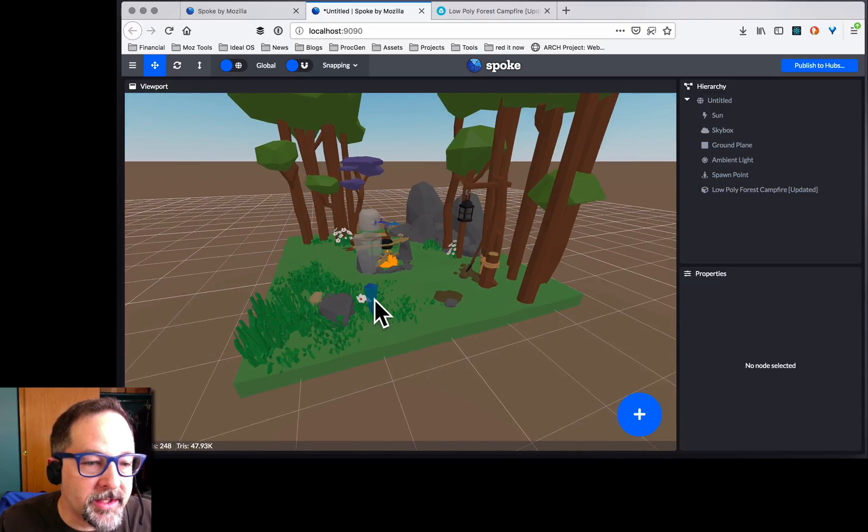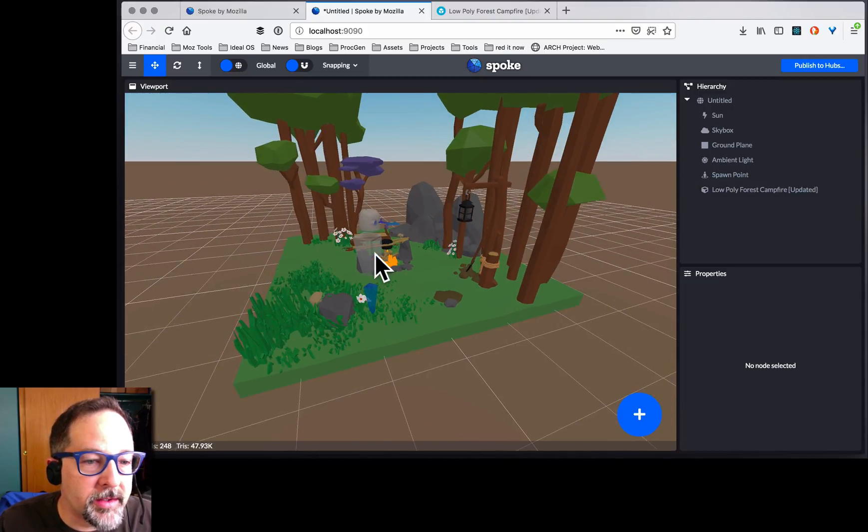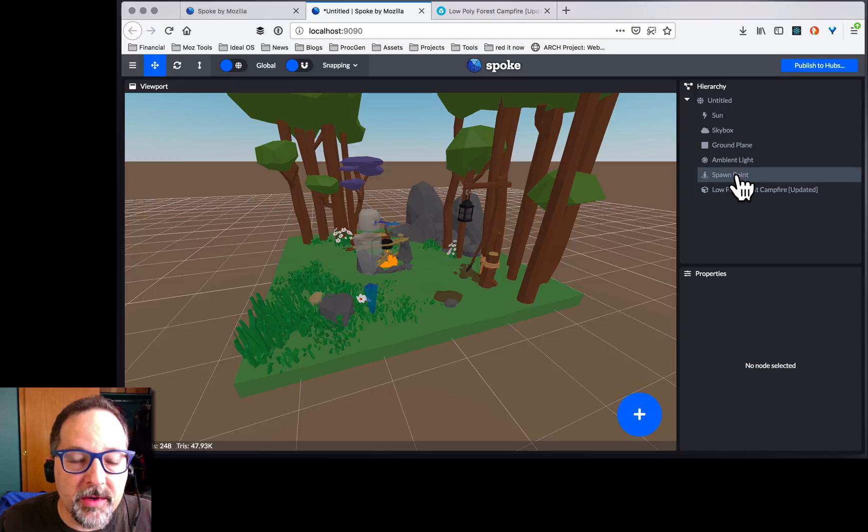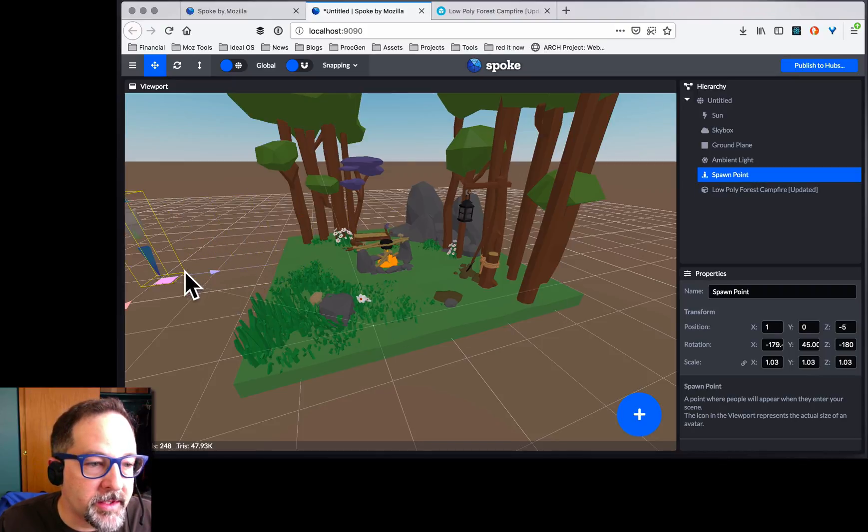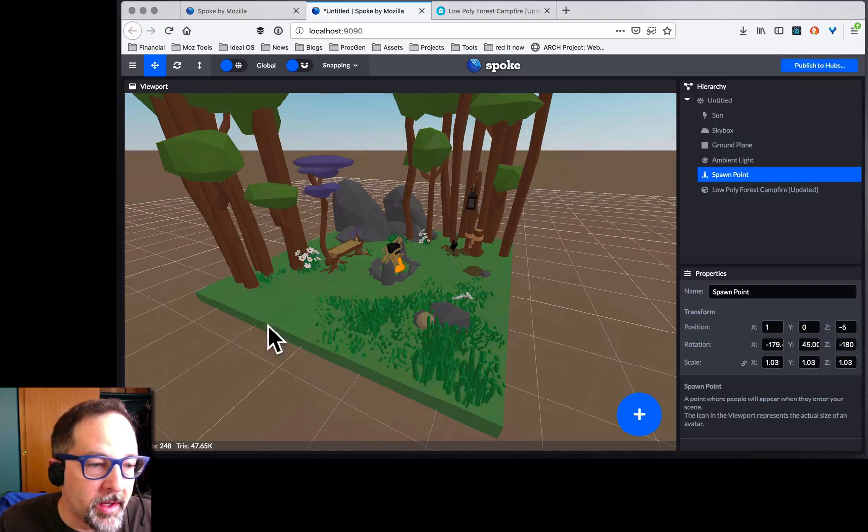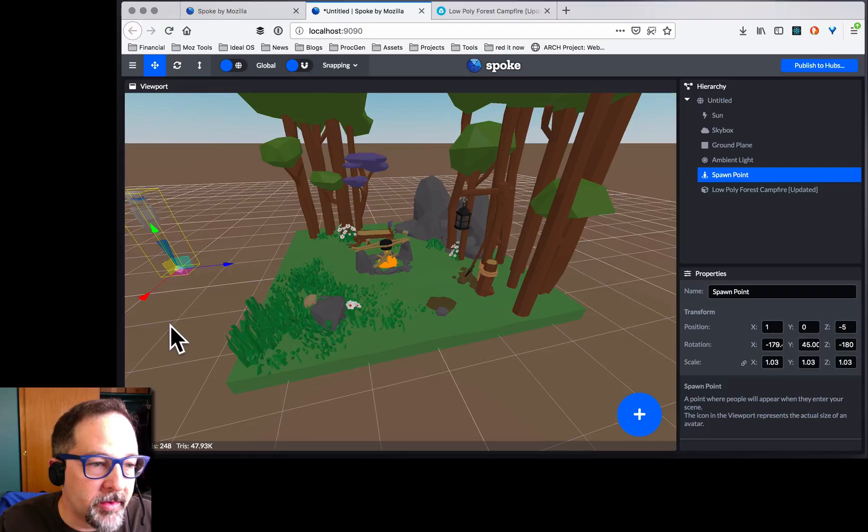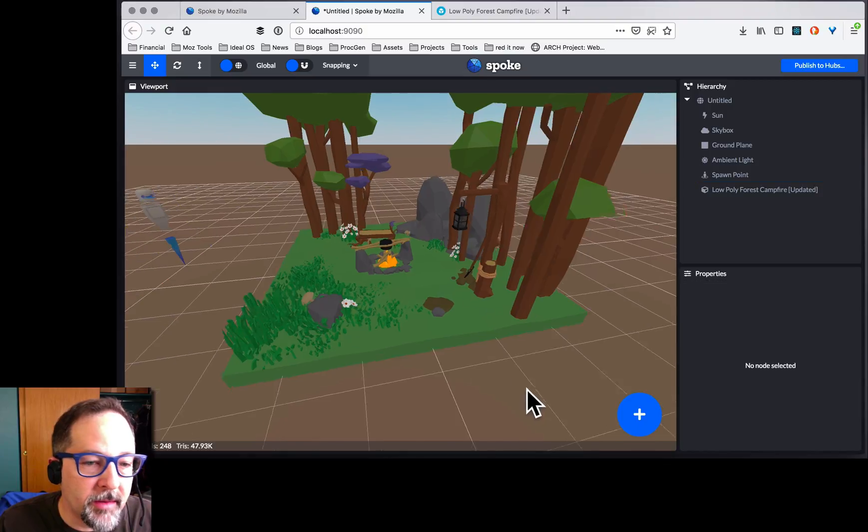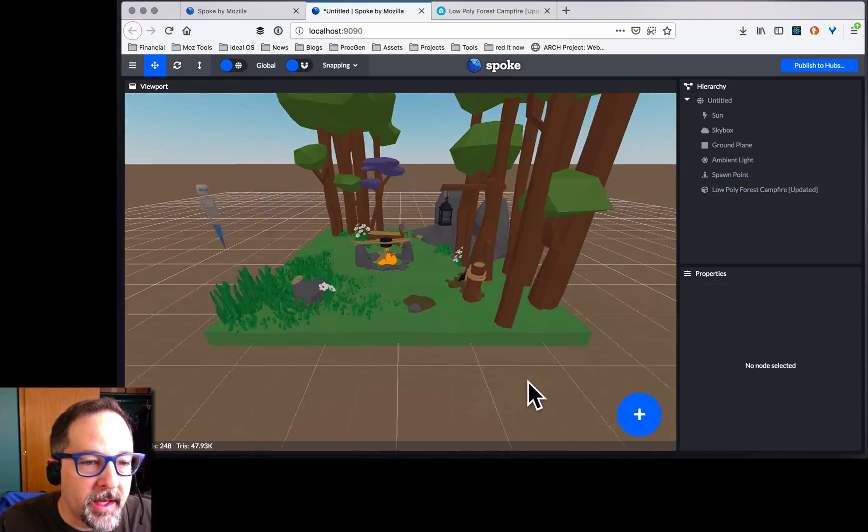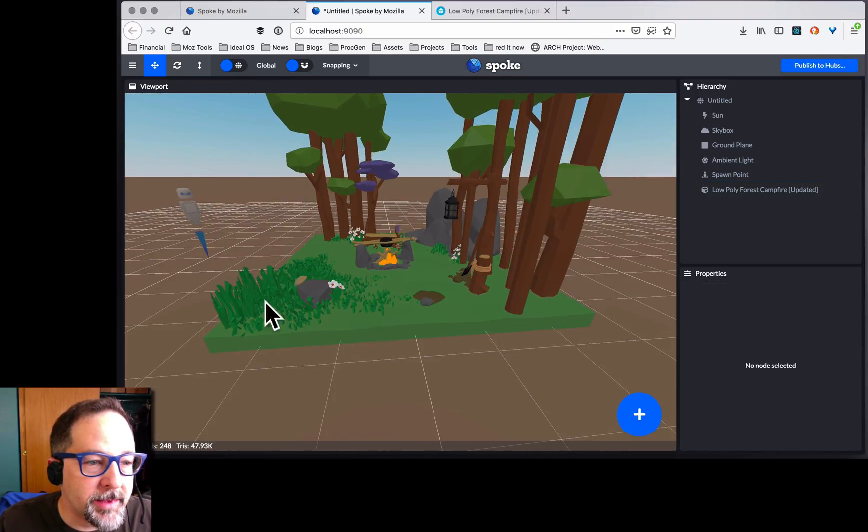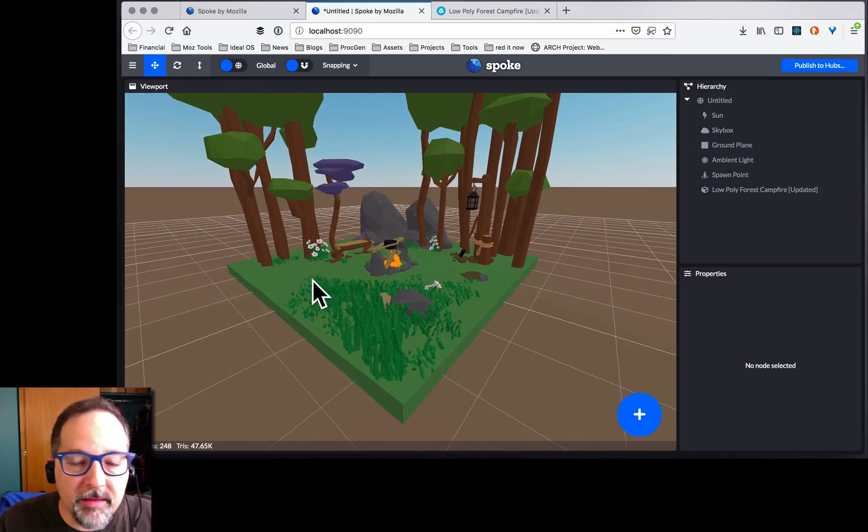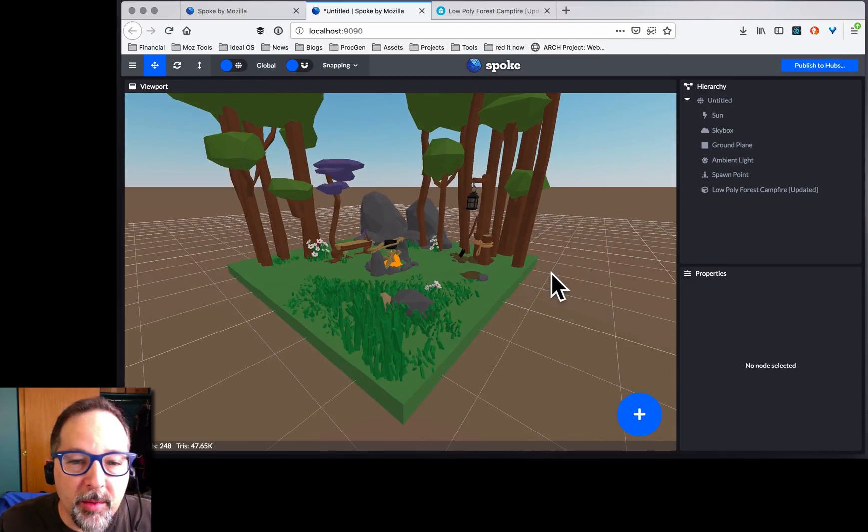And you know what? I don't want to start off right here in the flowers, so let's move our spawn point. This is where people appear when they first enter. Just move it right over there. That's starting to look like a nice place. I'll come in. I'll see the fireplace. I want to come over and hang out with my friends.